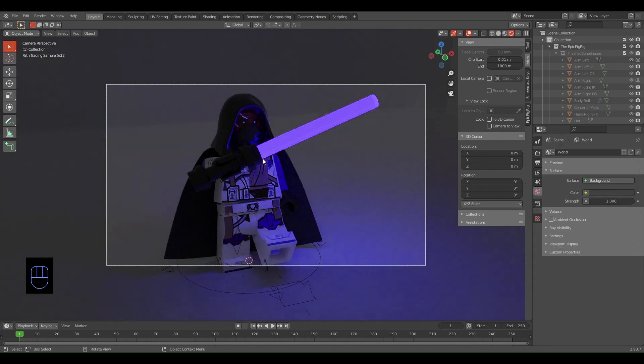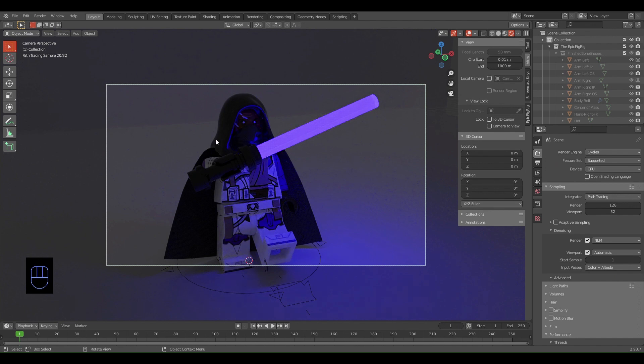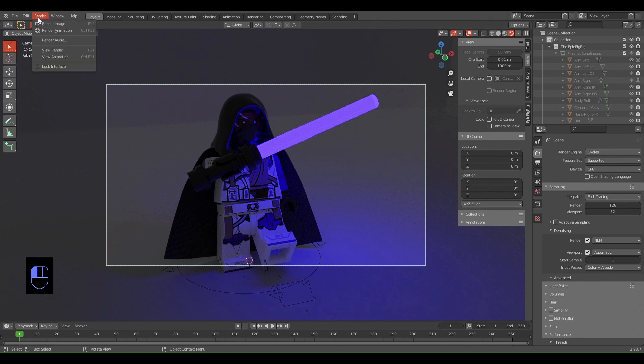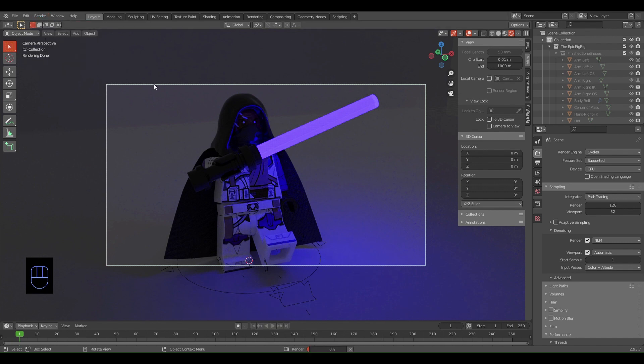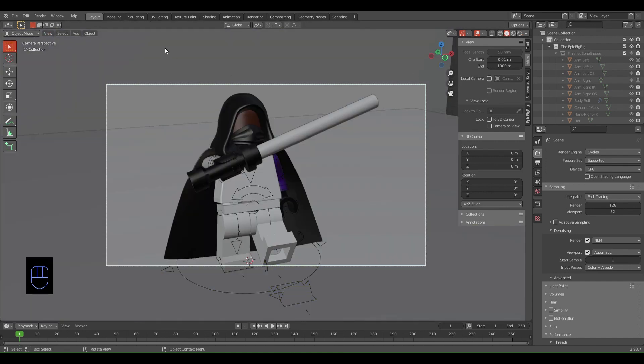Now that you have your character posed, you have a camera, the render properties are set, and you have your glowing material on your lightsaber - this is not what it's going to look like after you composite. Now what you want to do is click Render, then Render Image. Now what you want to do is change this to Solid View so your computer isn't burning up.